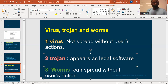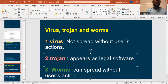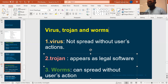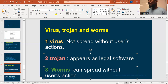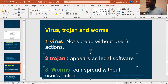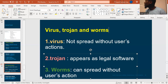A virus cannot spread by itself. It cannot move from one computer to another computer — you have to carry it using maybe a USB or via email. By itself, the virus cannot move. So those are the words you need to understand for the exam: virus cannot move by itself, and the virus will wait for user's action.